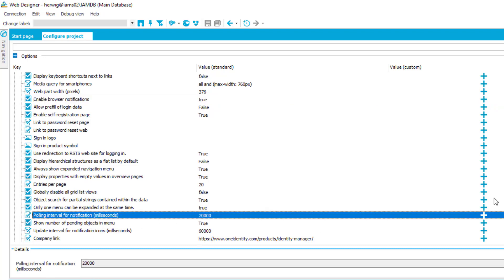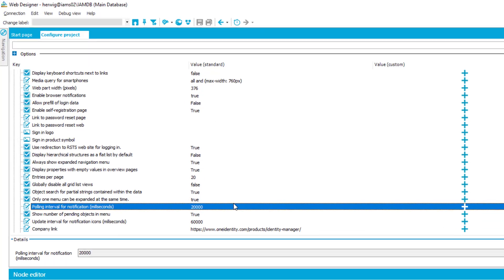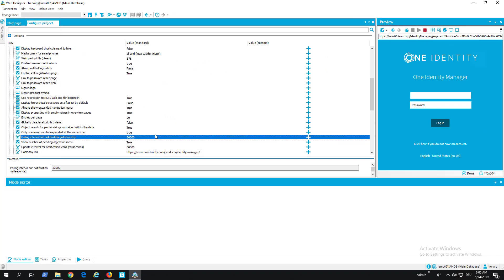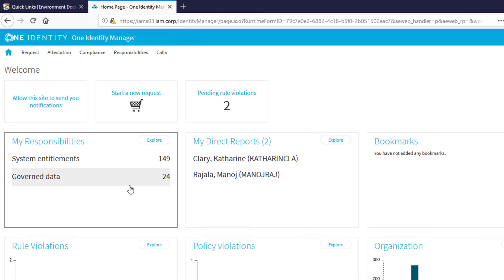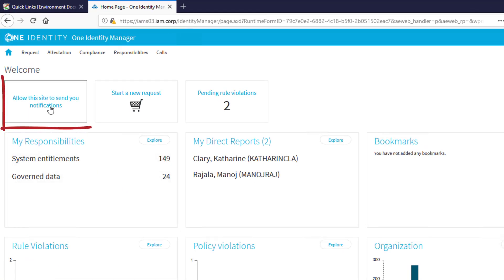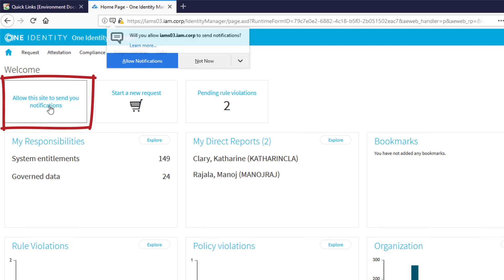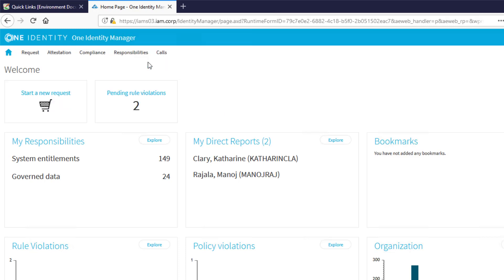After we ensure the first parameter is true and the second parameter is configured, we can just step into our standard web portal. Once we are logged in, the first thing here is to allow this site to send us notifications. This is then the personal security which ensures that these notifications get not blocked. And then the icon disappears, and from now on I get these notifications.